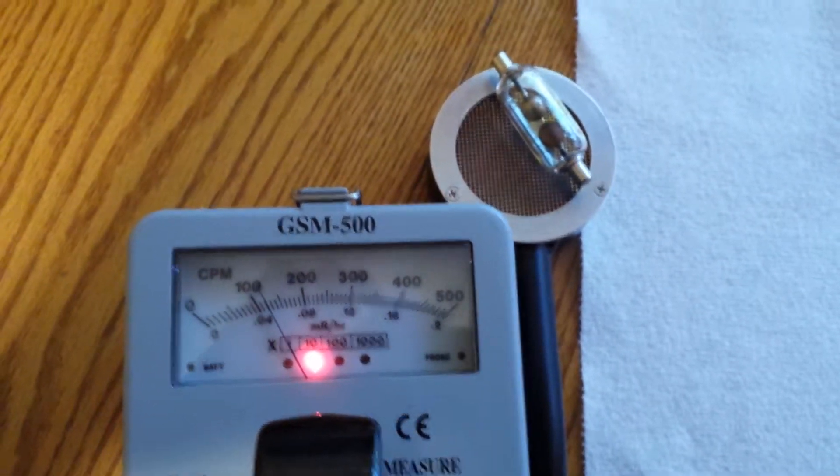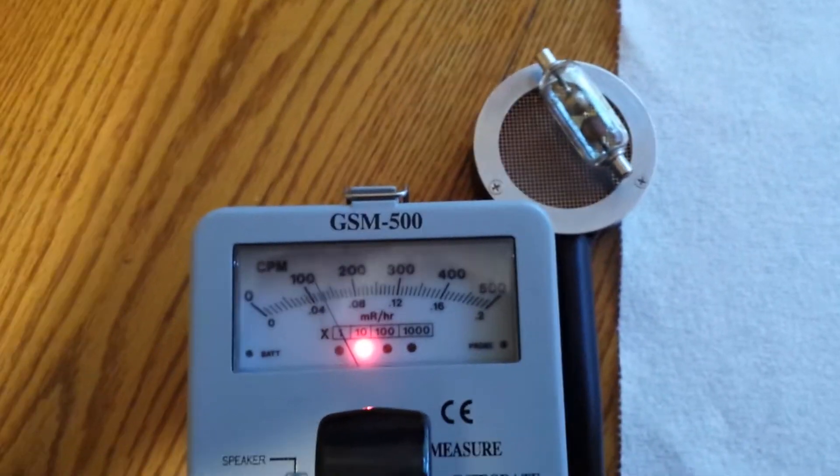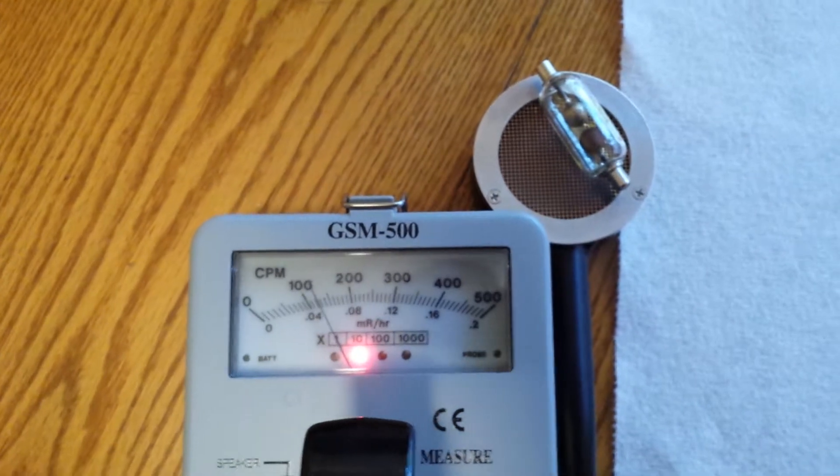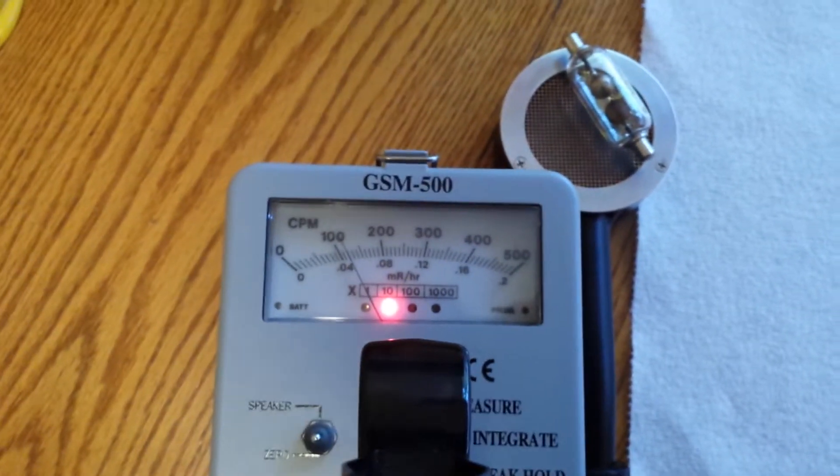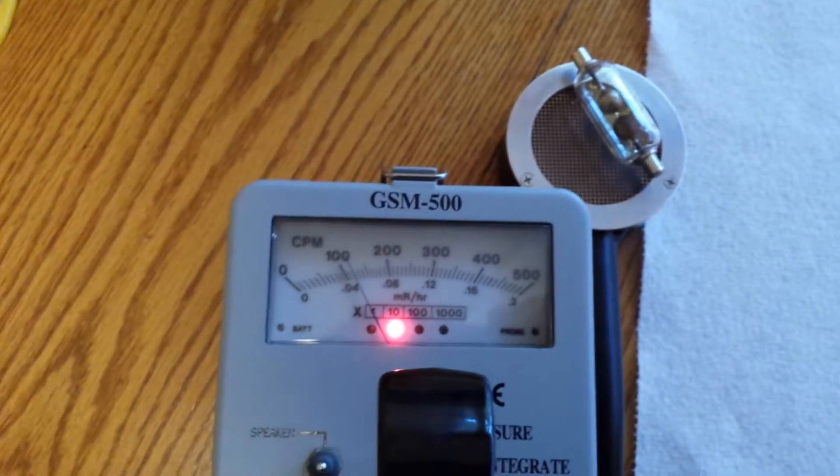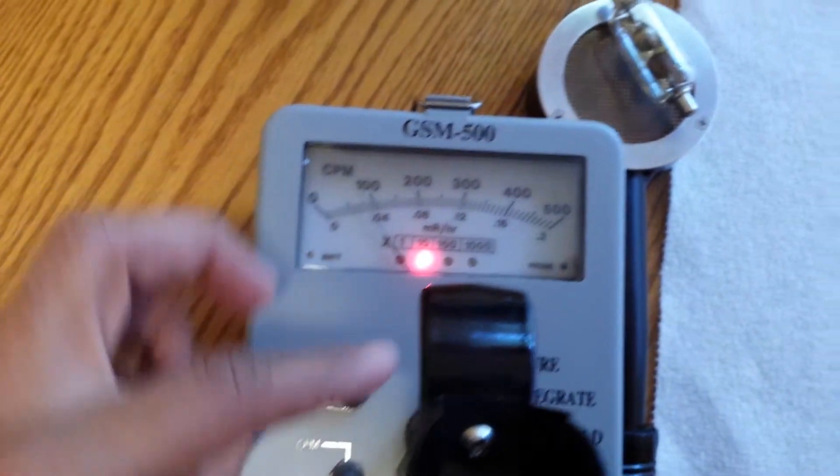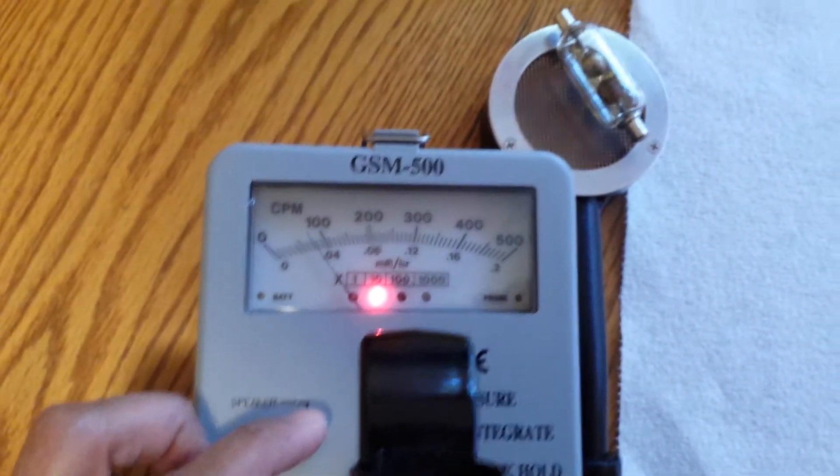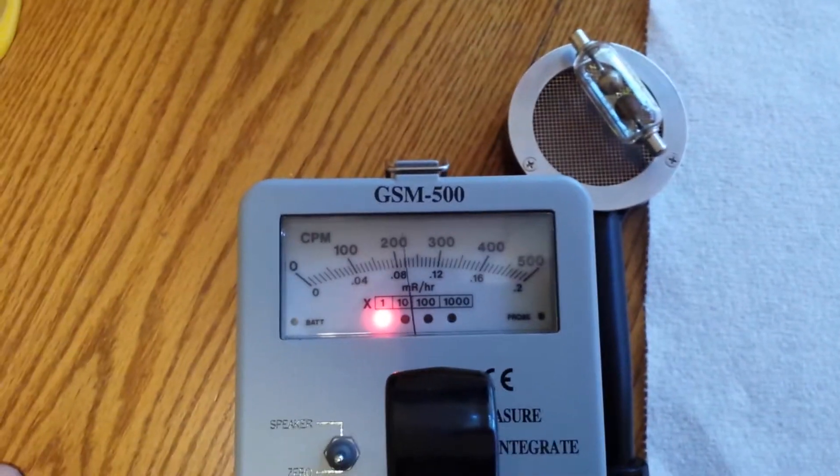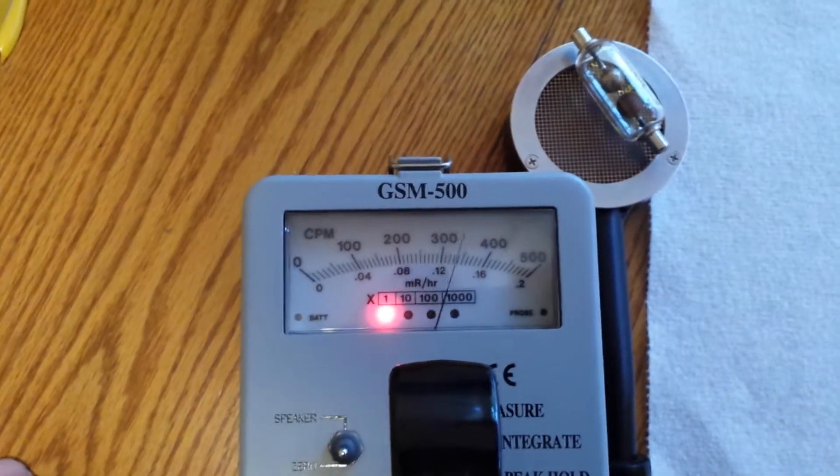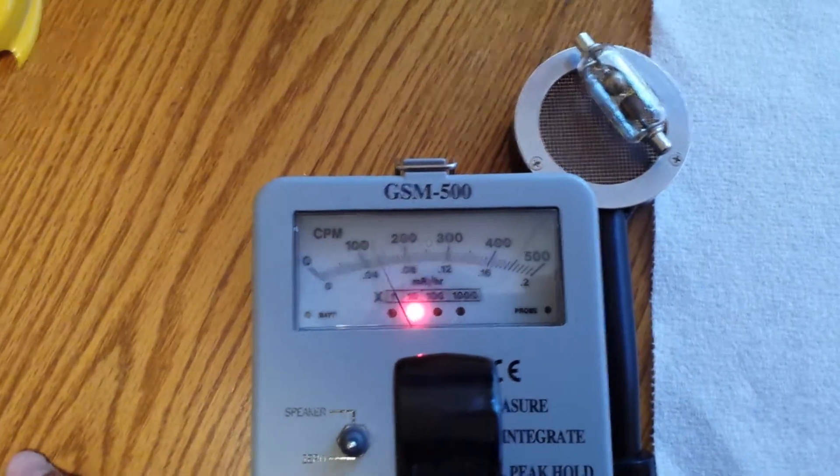So now we're going to look at the dose rate because that is cesium-137, which will give us an accurate reading. Let me flip the switch to dose and I'll zero it out.